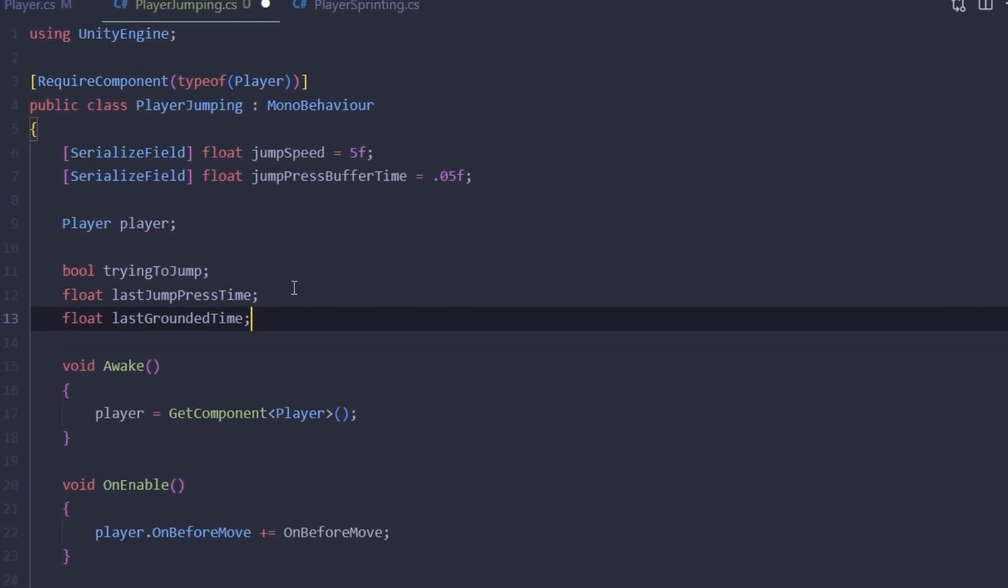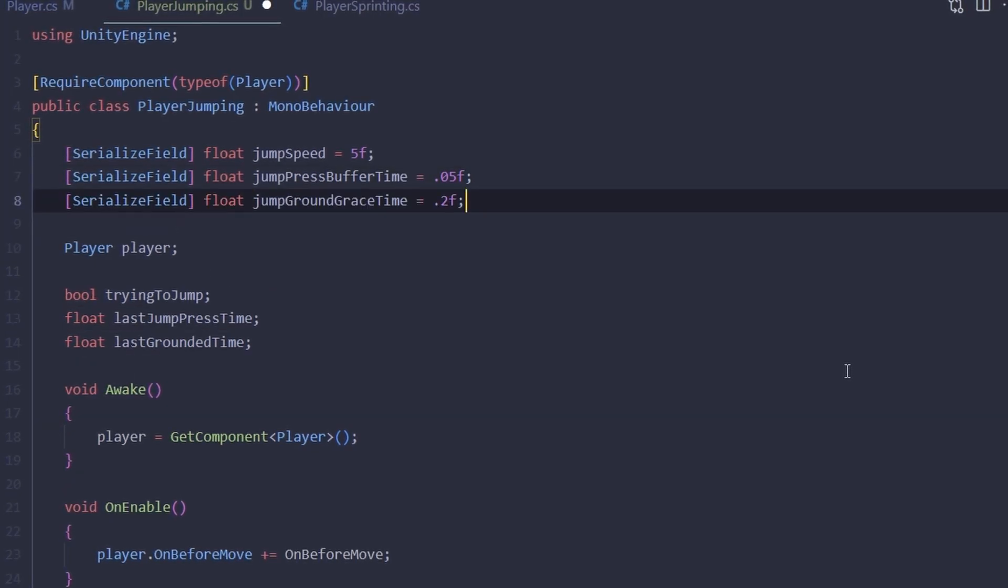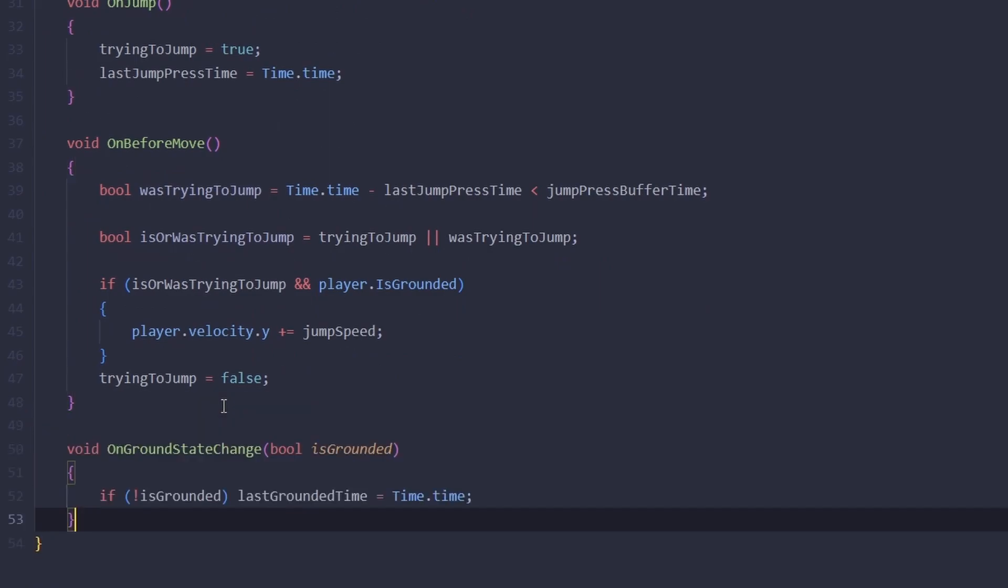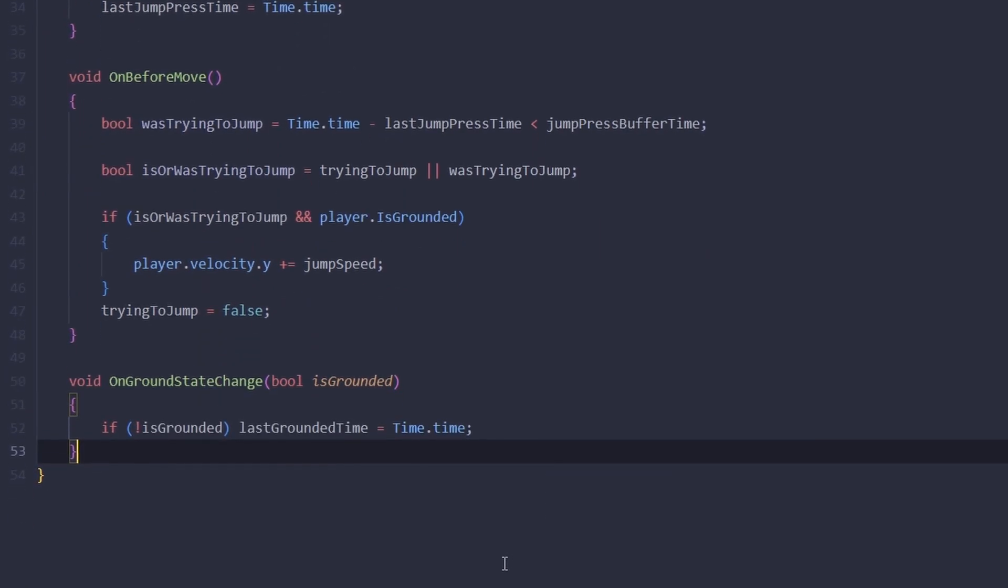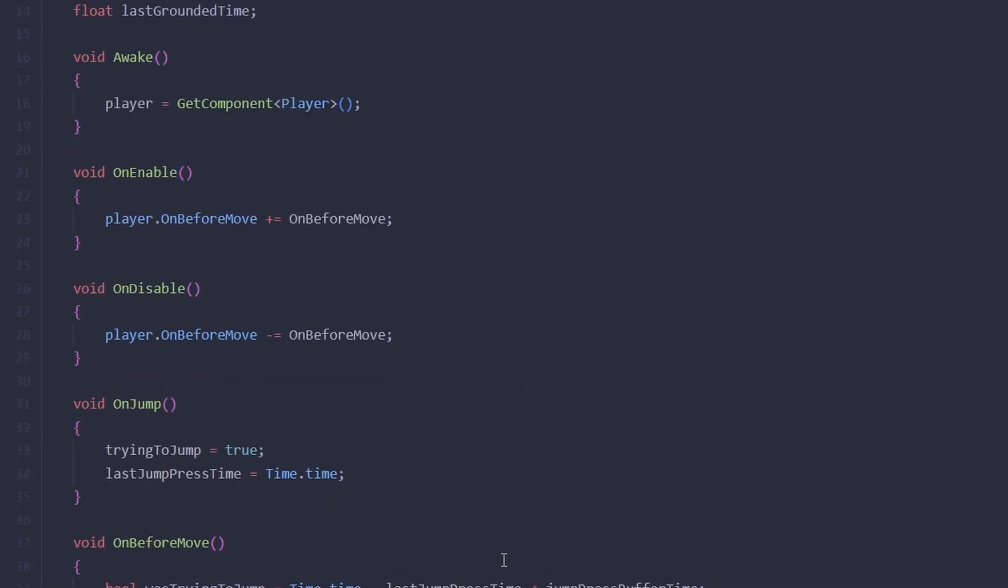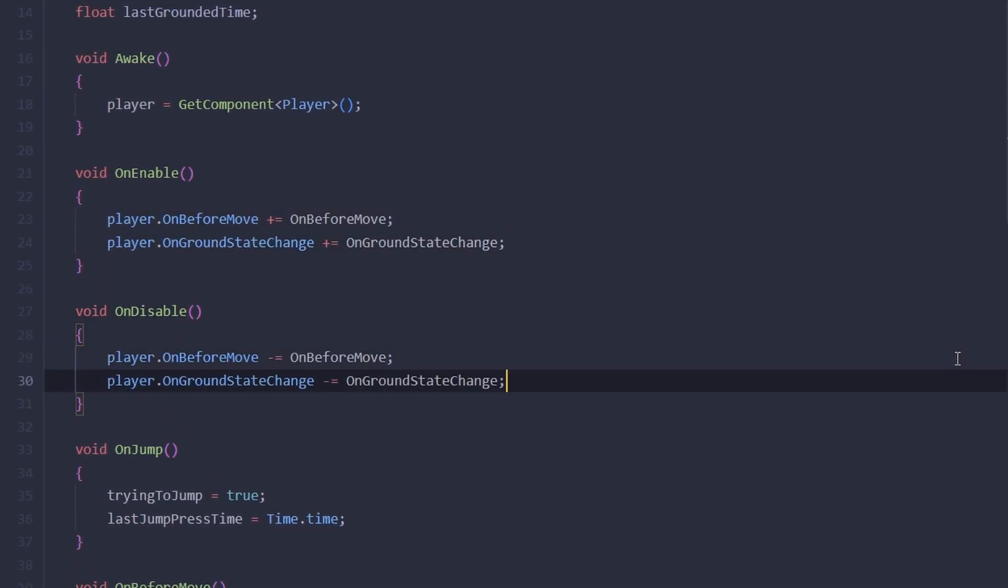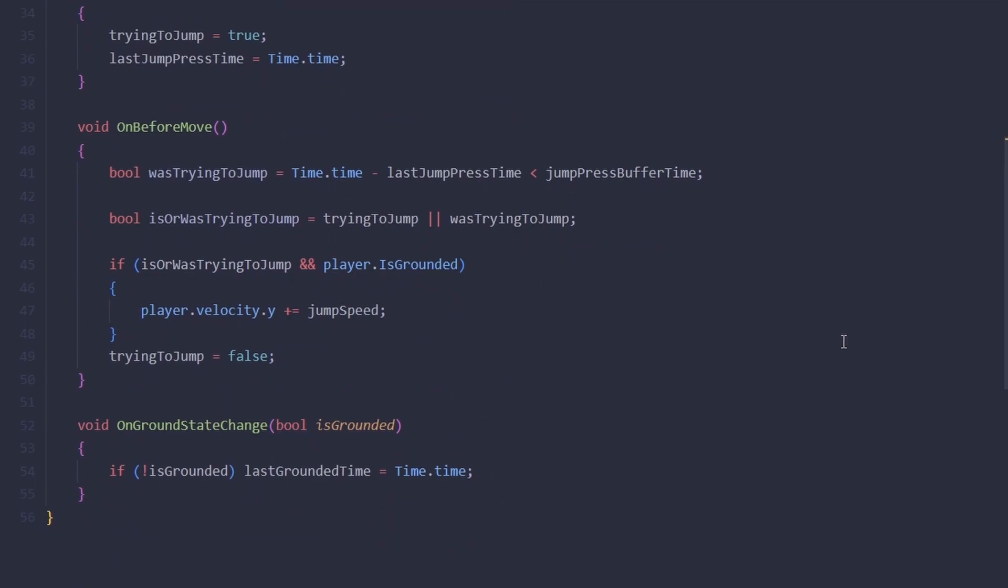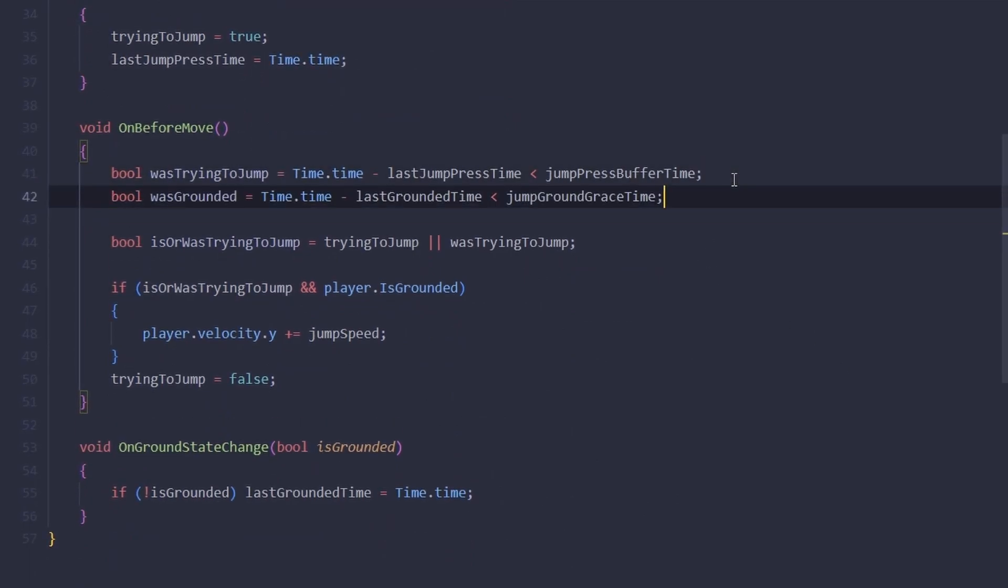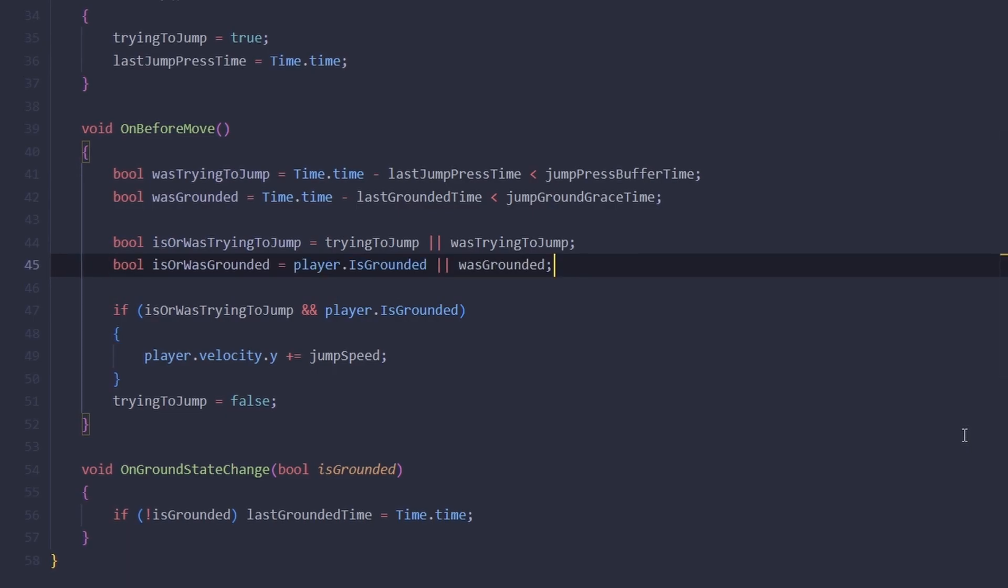In our jumping script, let's create a new float called lastGroundedTime and a new serialized float for the groundGraceTime. On ground state change, we're going to check if we are currently not grounded, and if we're not, we're going to assign current time to the lastGroundedTime. Let's actually register it for the event. Just like we tested before for the wasTryingToJump, now we can test for wasGrounded. If we are grounded now or if we were grounded recently, it means that we can jump.